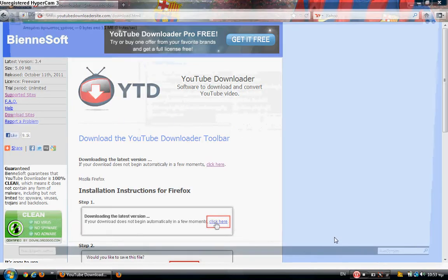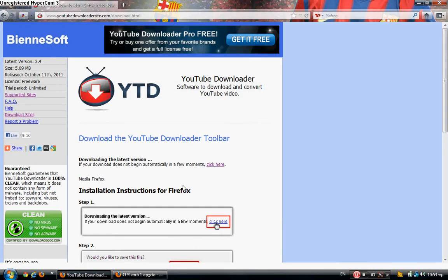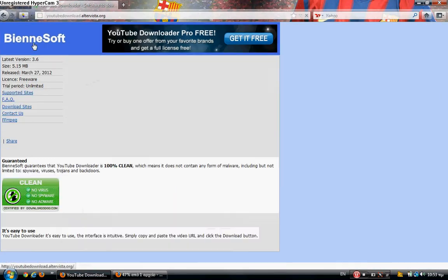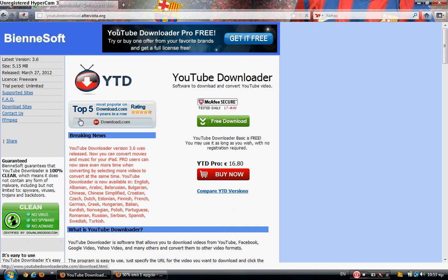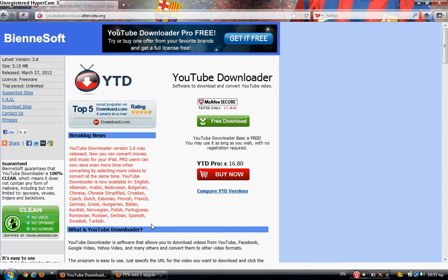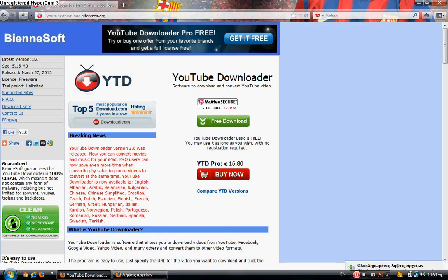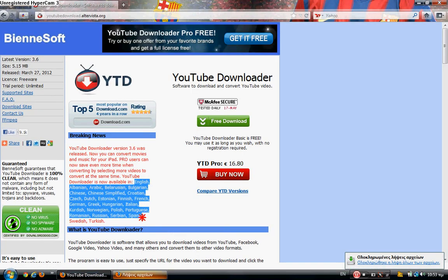I'm going to show the new version of YouTube Downloader. Let's go back - it's version 3.6 that was released. You can convert movies and music for your iPad. Users can now save even more time by selecting more videos to download at the same time. These are also the languages available.